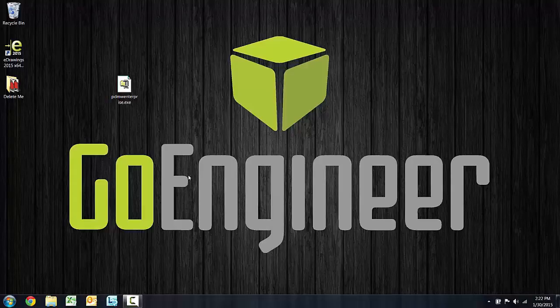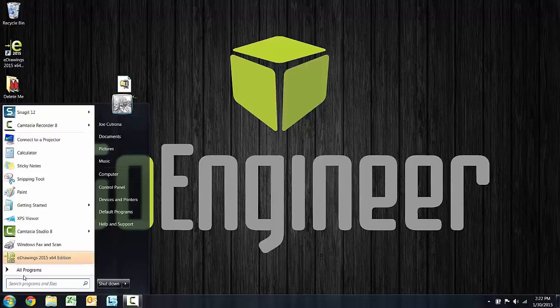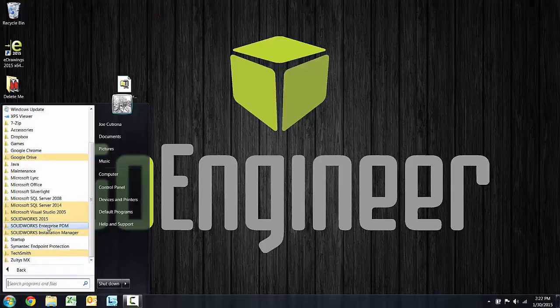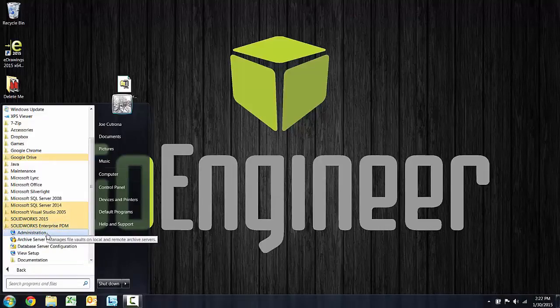First step is going to be to open the Enterprise PDM administration tool. So under All Programs, SolidWorks Enterprise PDM, you should see an admin tool.